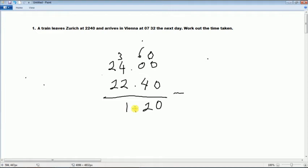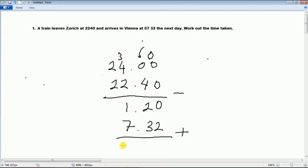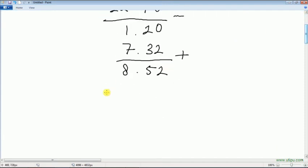So that gives us 1 hour 20 minutes, plus 7 hours 32 minutes. So it means that it's 8 hours 52 minutes. The answer is 8 hours 52 minutes.